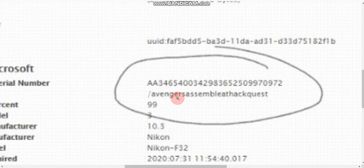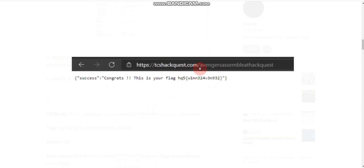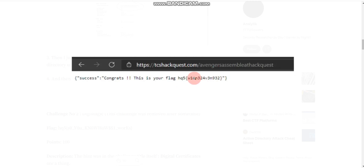So you copy that code from the EXIF data. Then go to the browser URL bar and type: https://tcshps.com/ and paste the copied code after the slash. Once you press Enter, it will show 'Success' and display your flag. Simply copy that flag and submit it — you have captured the flag.